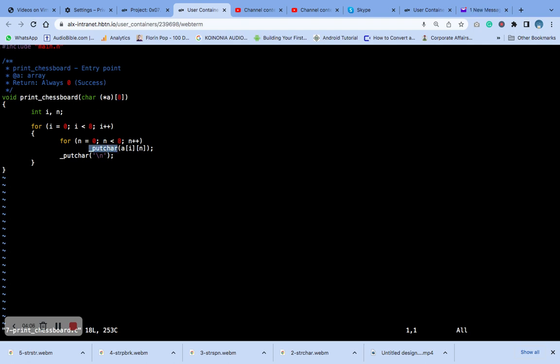It calls the underscore_put_car function which, after each row is printed, it calls to the standard output. After each row is printed, it calls the underscore_put_car function to print a newline character to move to the next row. This function does not return a value. When it is called it will print the chess board represented by the array.